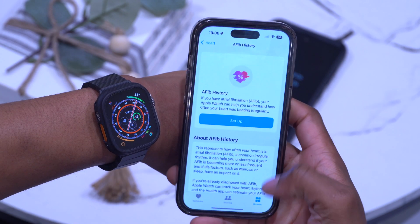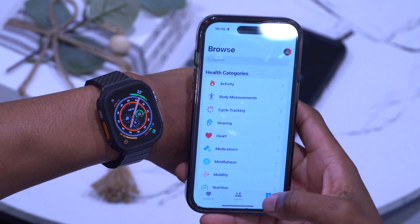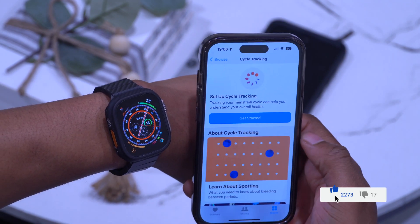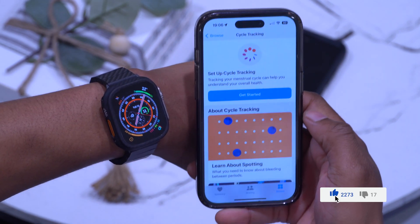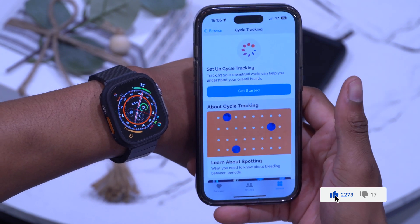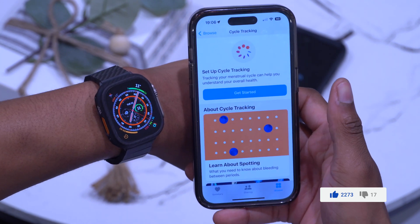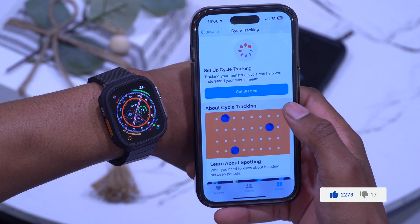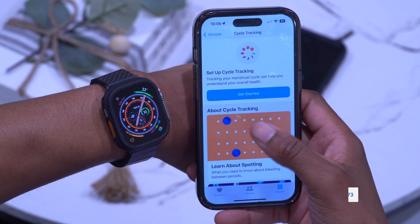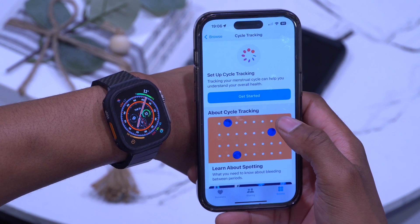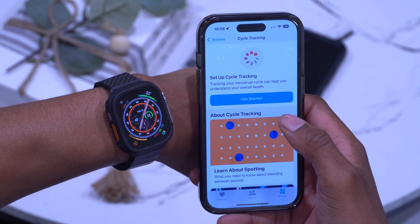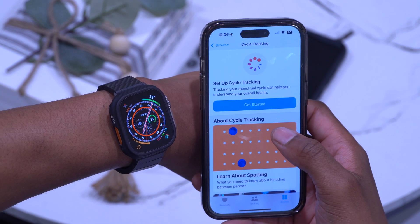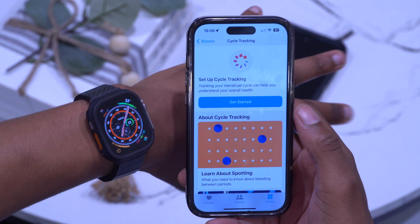If we go back to the iPhone, open the Health app, go to Browse, and tap Cycle Tracking — cycle tracking with retrospective ovulation estimates and cycle deviation are now supported in Moldova and Ukraine.